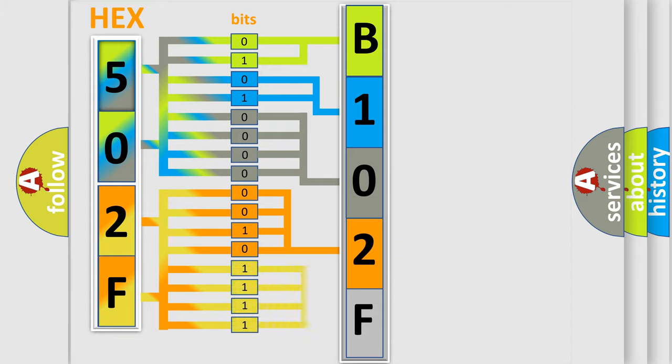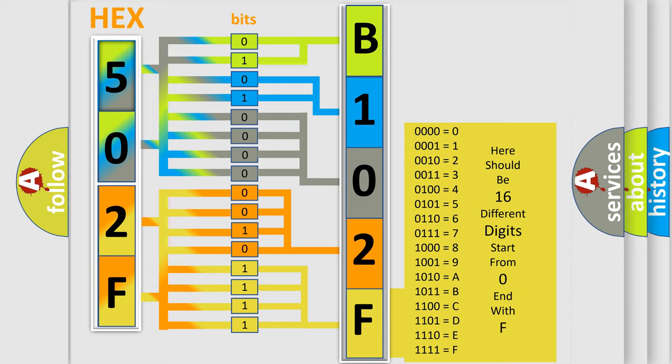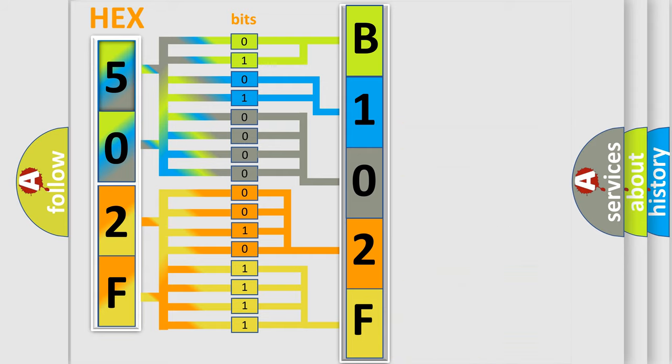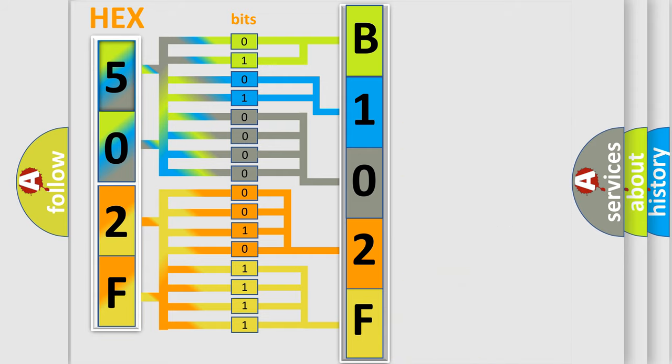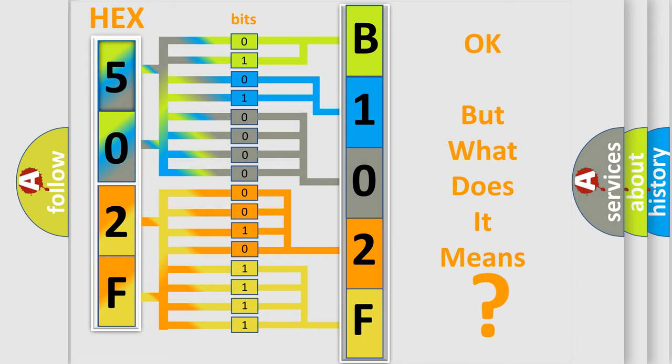A single byte conceals 256 possible combinations. We now know in what way the diagnostic tool translates the received information into a more comprehensible format. The number itself does not make sense to us if we cannot assign information about what it actually expresses.